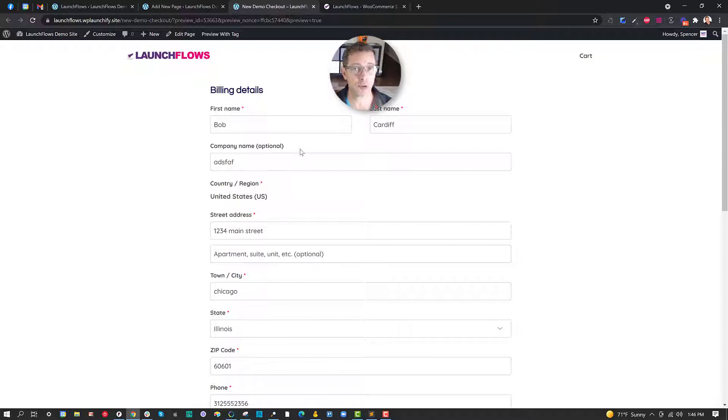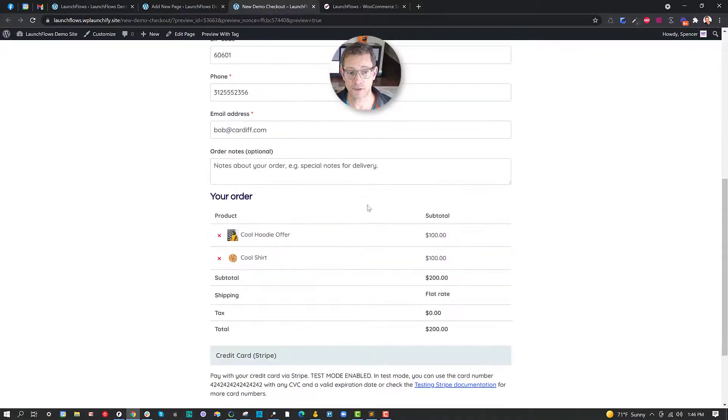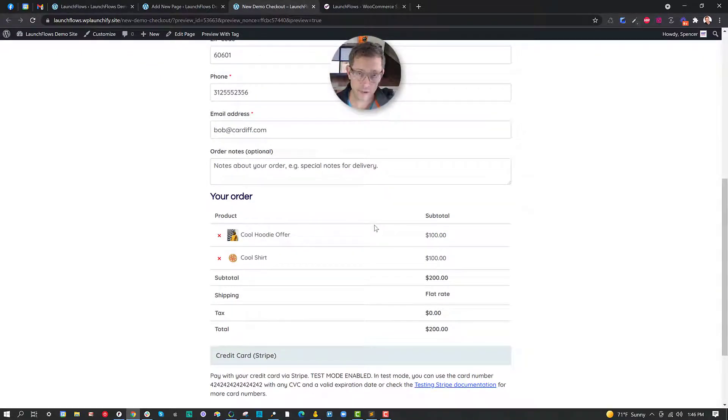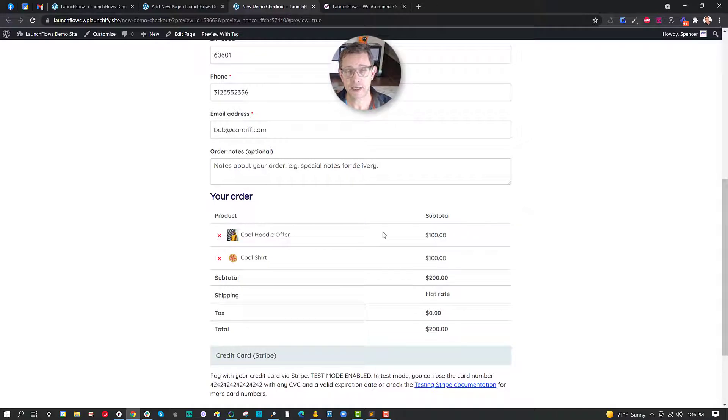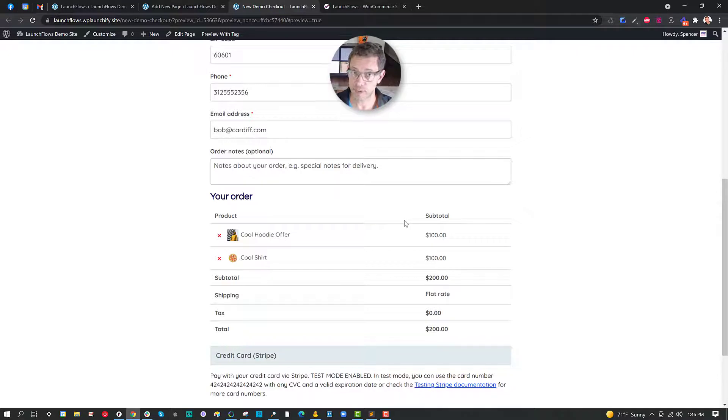This can be further refined by again using some other free plugins like the WooCommerce checkout fields manager. But right out of the box Launchflows gets you control over the default layout. You've seen other videos and I welcome you to go to our documentation on how you can actually rearrange all of these pieces in a custom way.